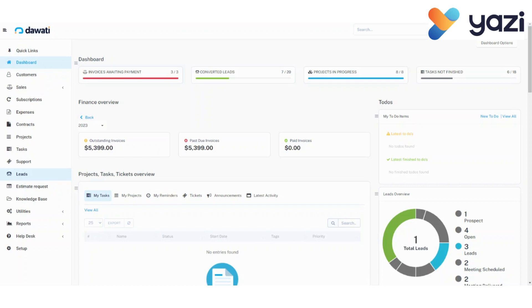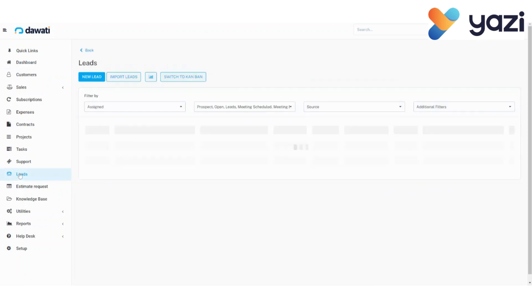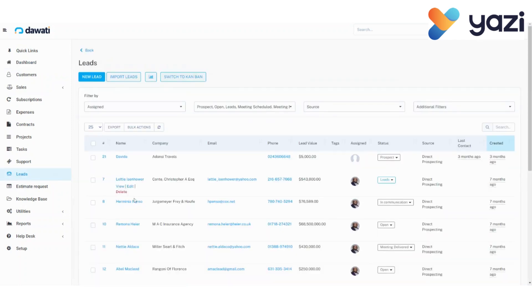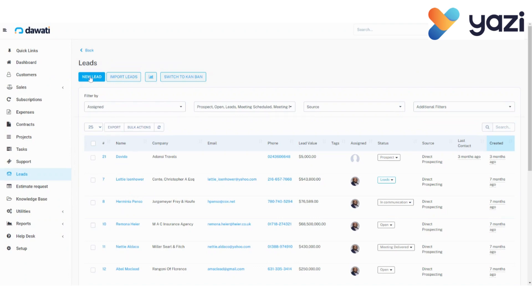A new window will pop up displaying all the available leads if there are any. At the top of the new window, click on the button that reads New Lead to open the new lead form.